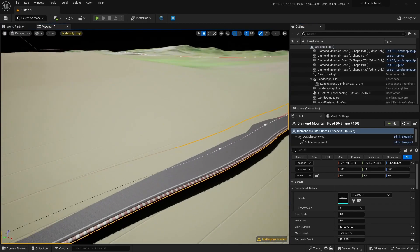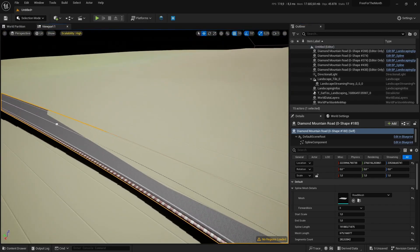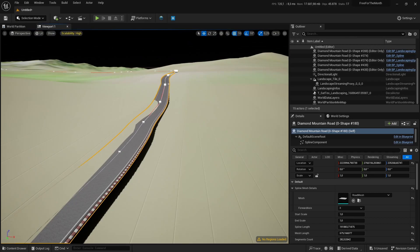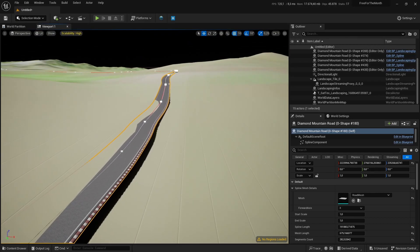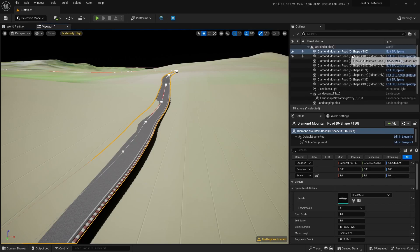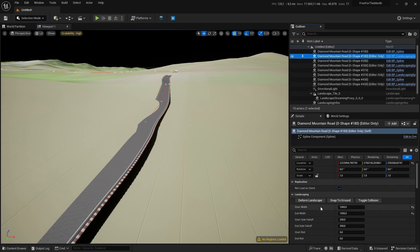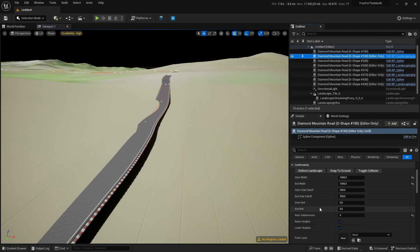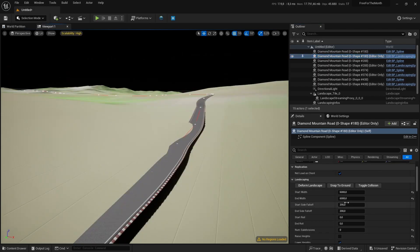We can activate the decal again, and the mesh will not receive the decal. Yet the next step we can do here on this segment is actually to form the landscape.